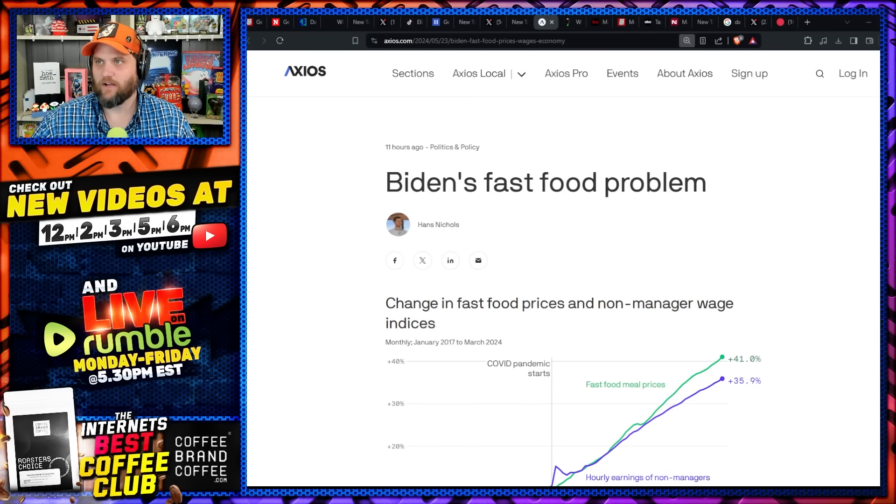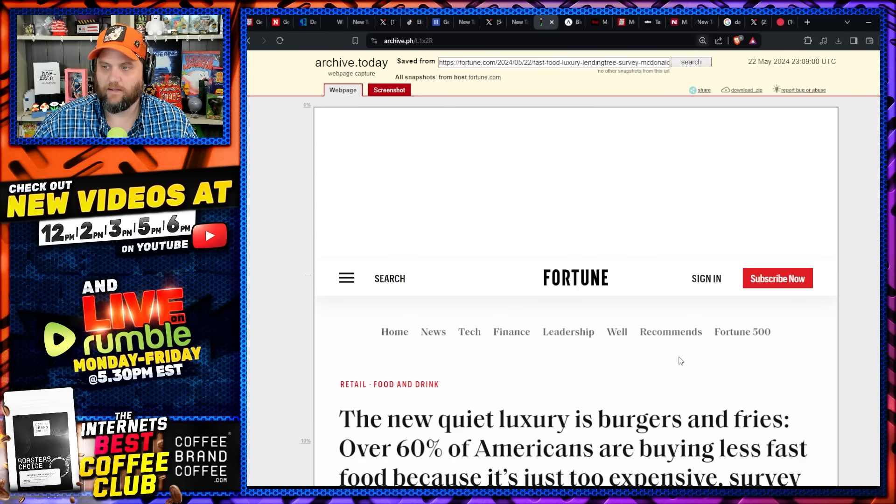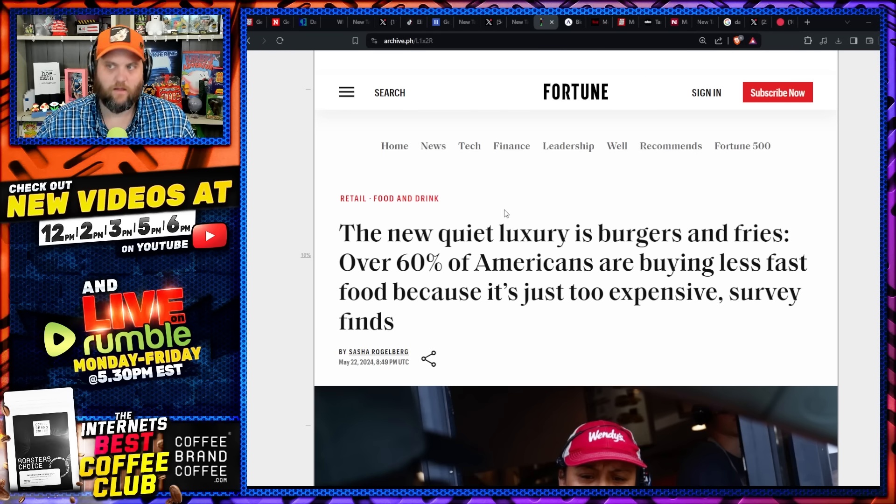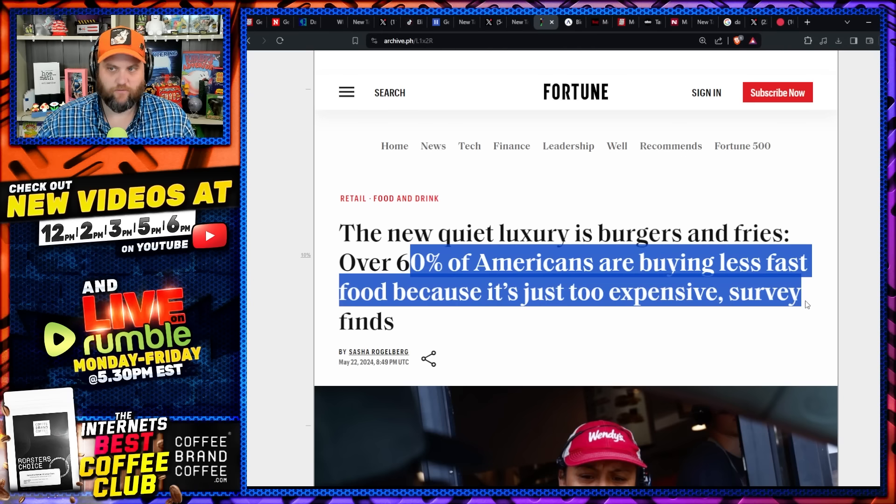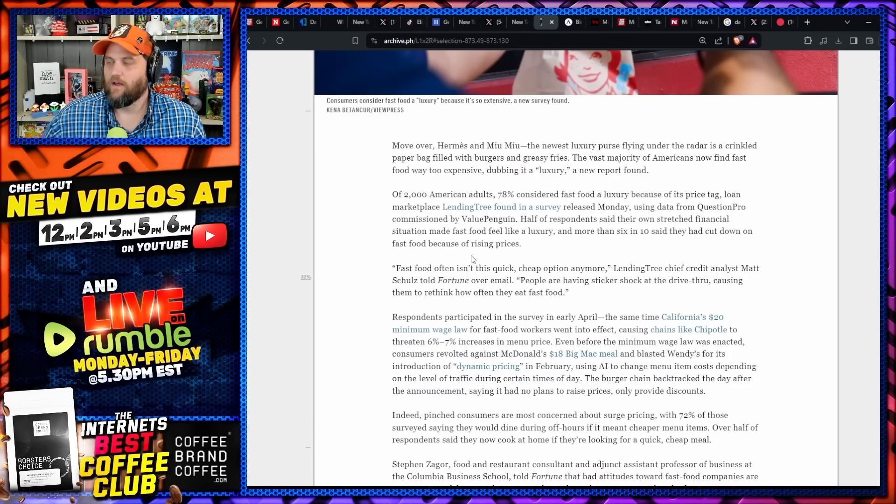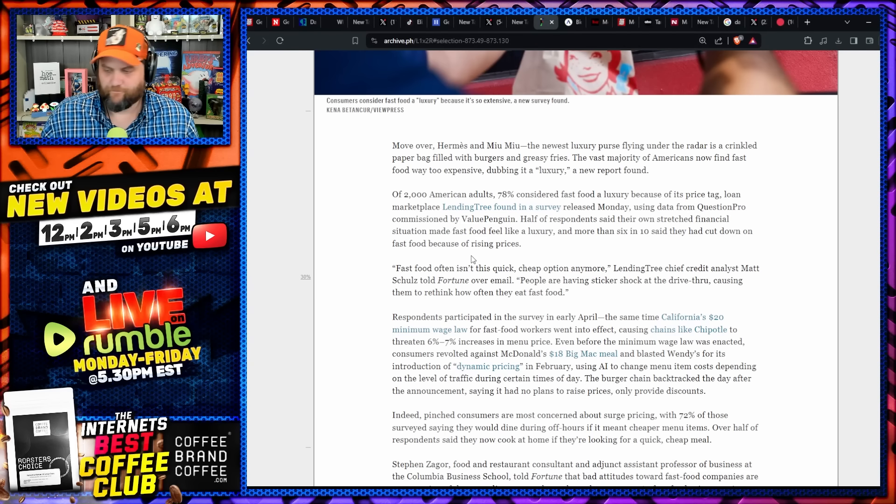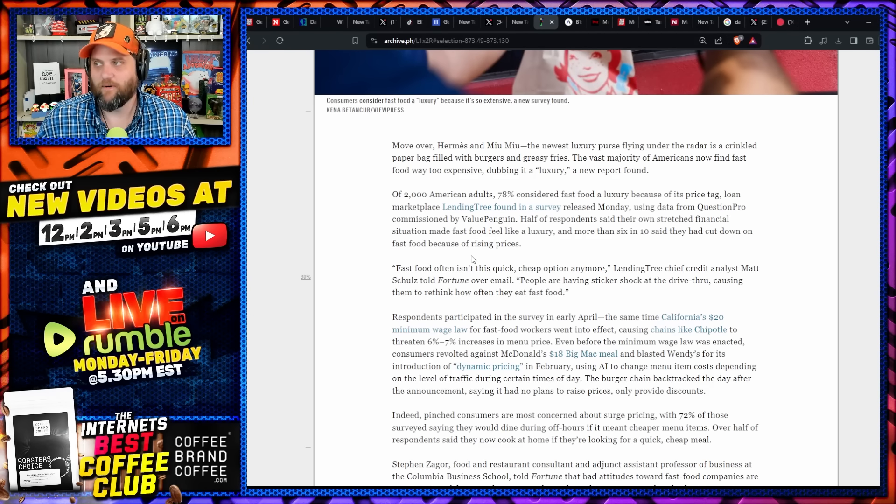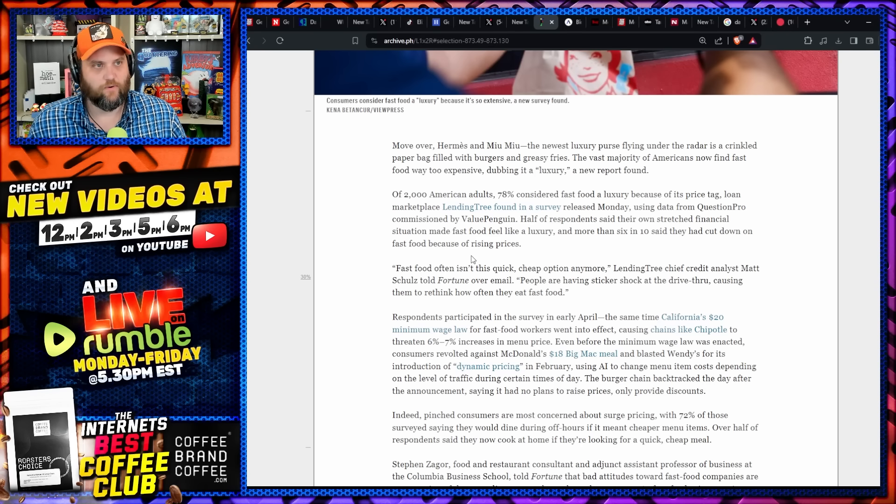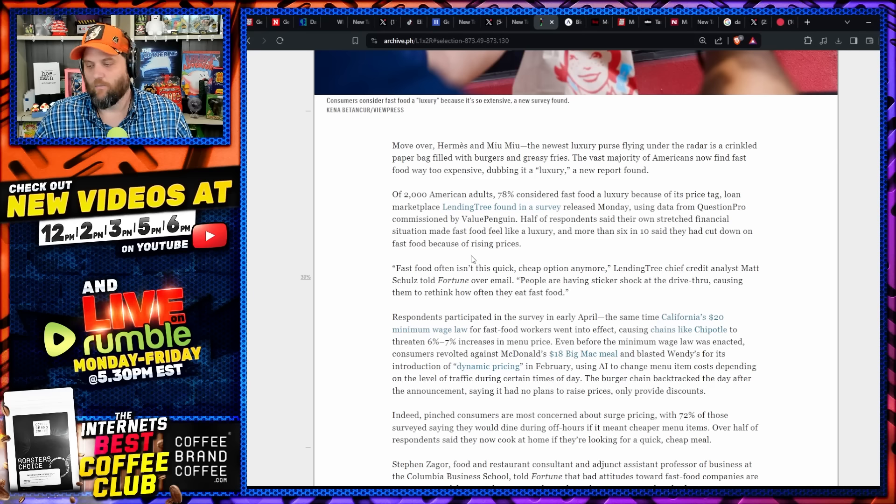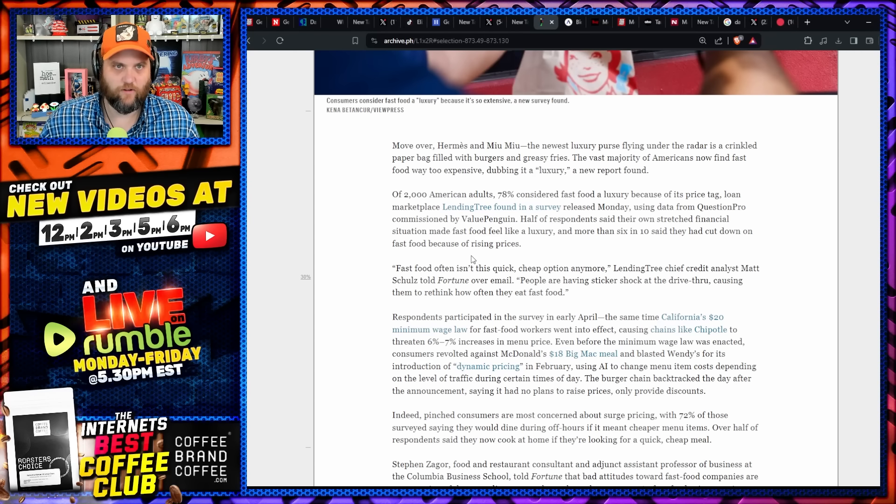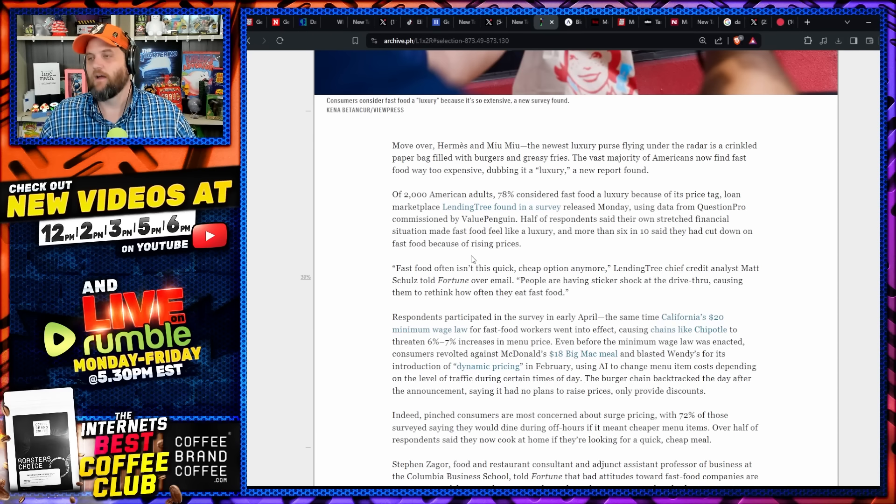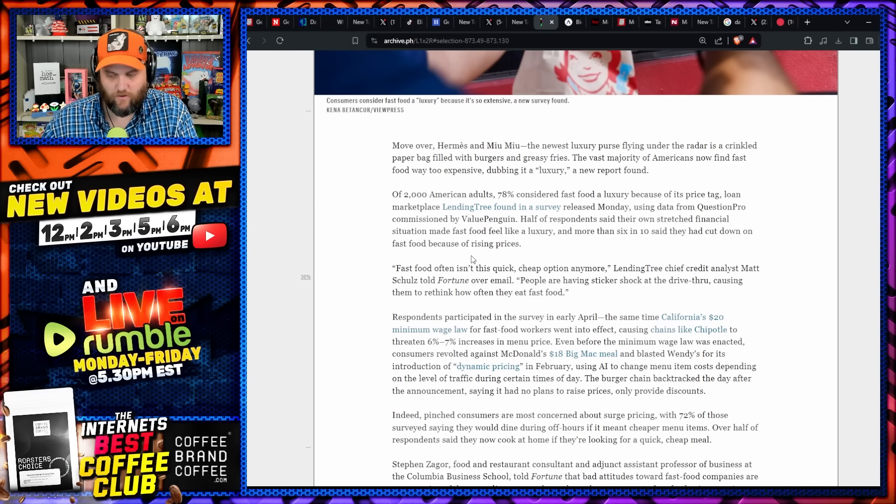We're going to get into all that right now. First I want to start with this article that came out today. Actually, I want to start with this one: The new quiet luxury is burgers and fries. 60% of Americans are buying less fast food because it's just too expensive, survey finds. What's interesting to me or what's wild is, for my entire lifetime and I suspect the lifetime of most people, the only thing fast food had to really compete with was the general feeling that it was unhealthy.